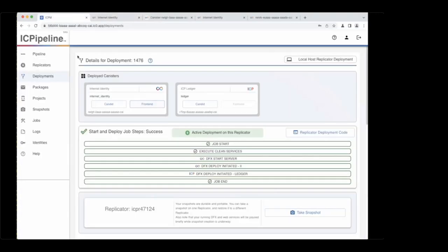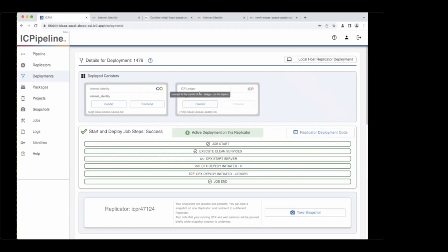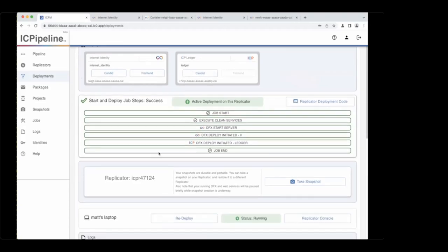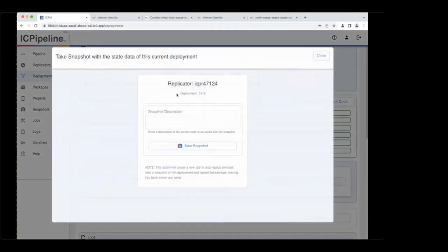Now that that's configured, I can use this app over and over again and authenticate with anchor 10000 and it'll just work. The neat thing is this was done without really understanding how to launch Internet Identity. The state from both of these canisters will be captured in the snapshot I'm about to take.